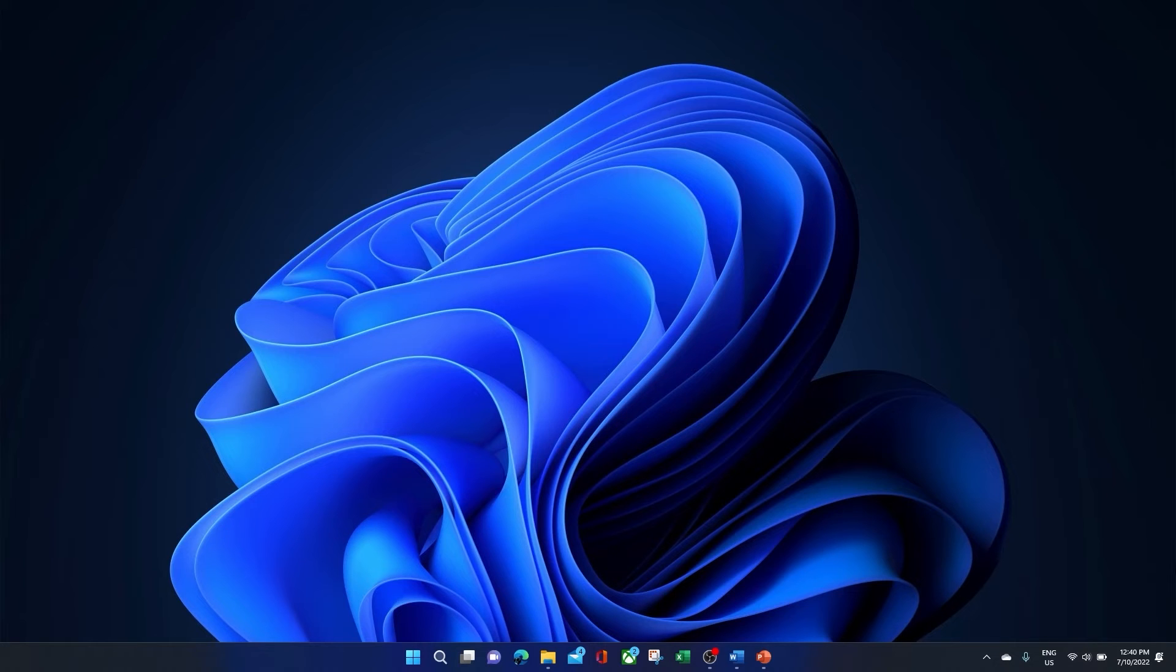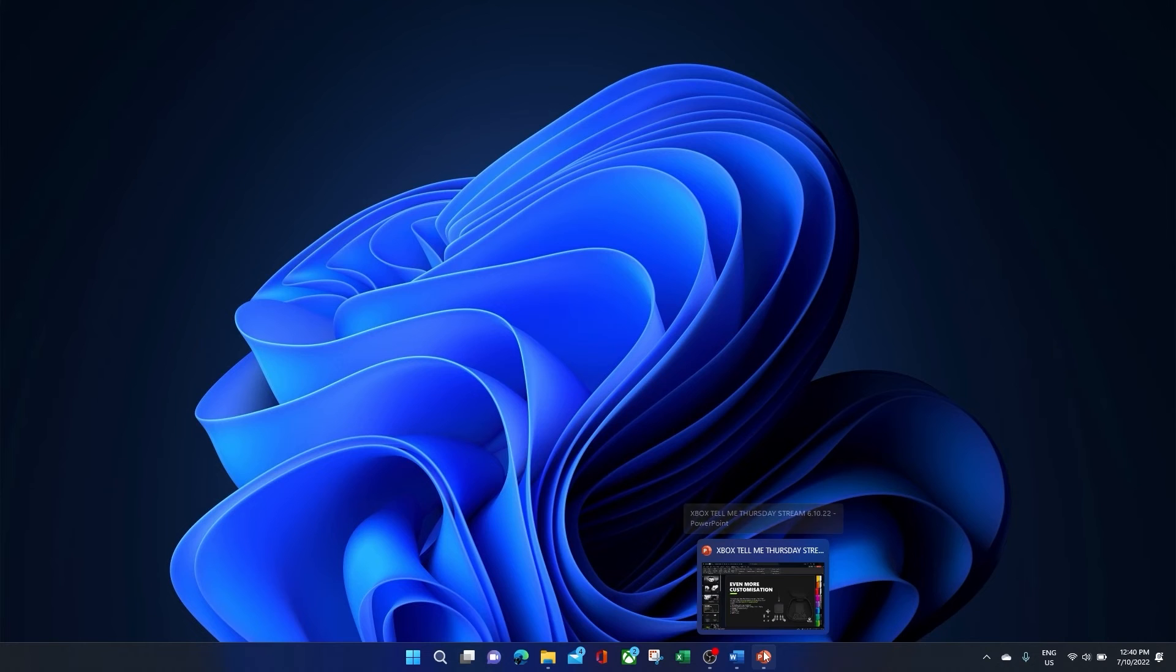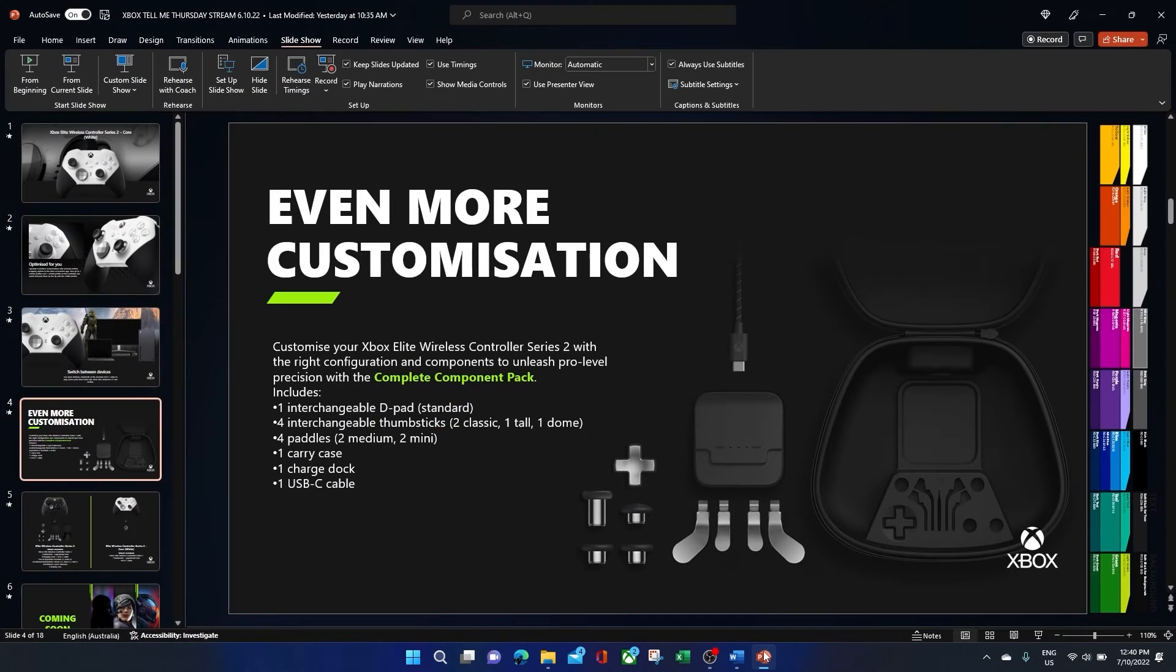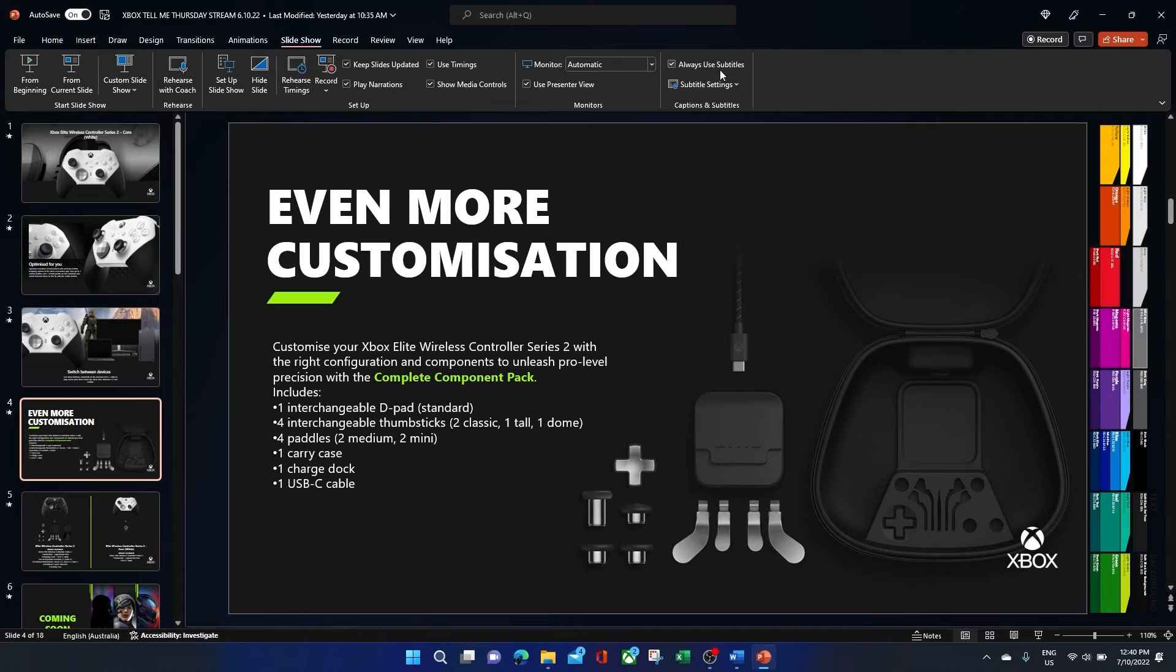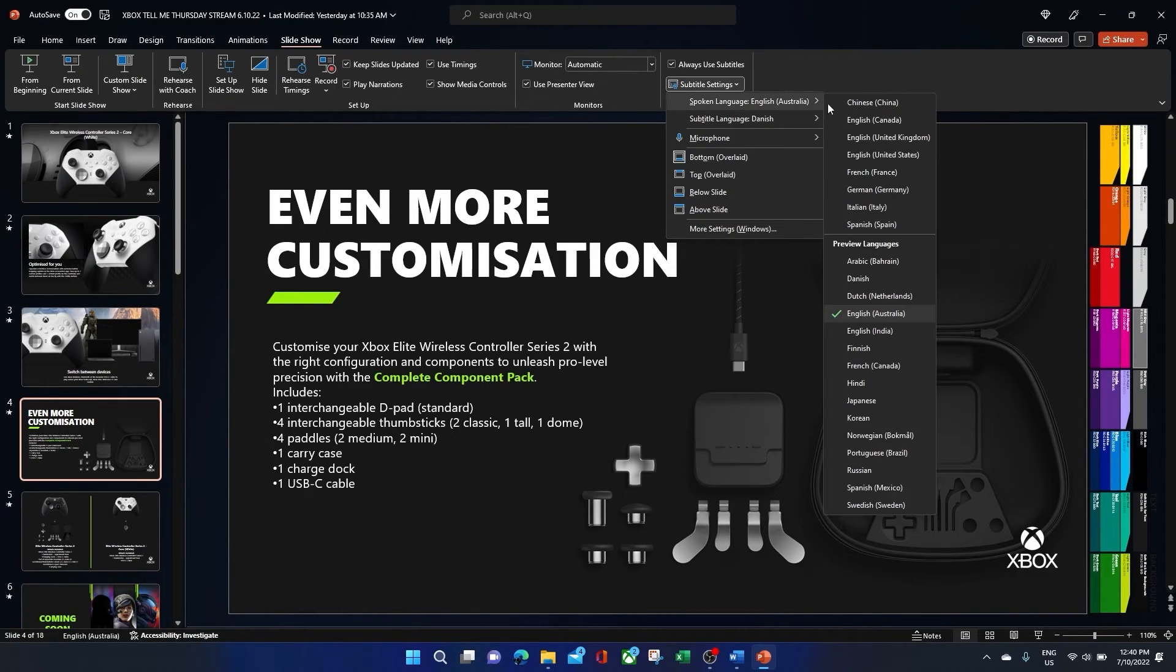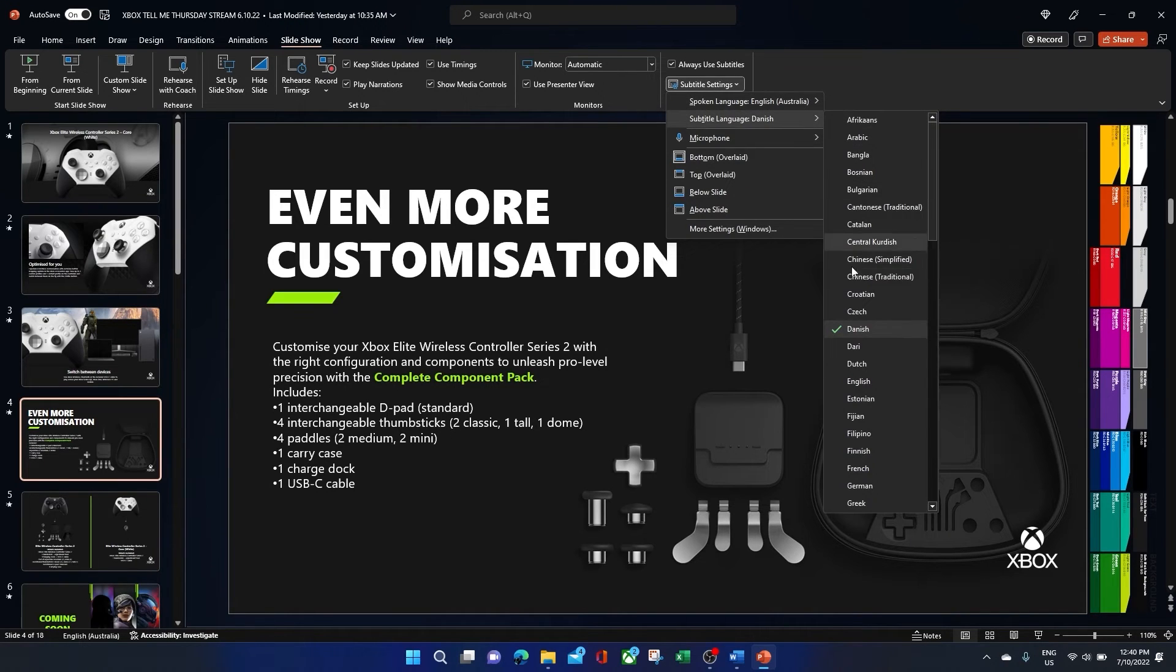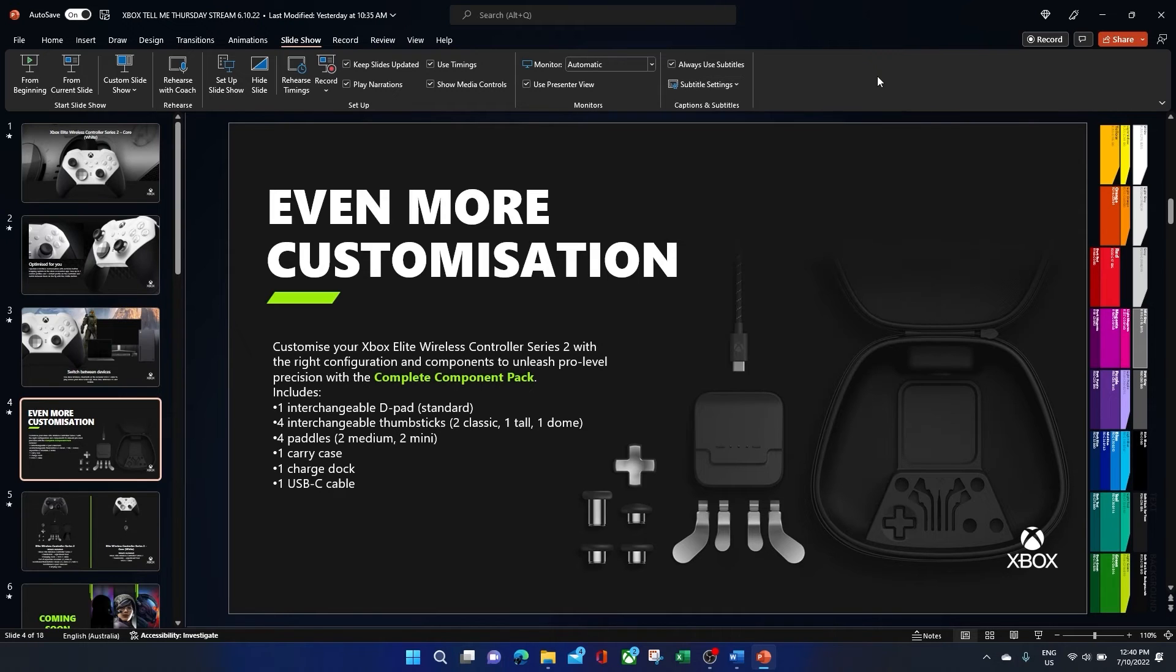Not only can you insert closed captions to aid the deaf or hard of hearing community into your presentations, but you can also present with live subtitles switched on. Also, within the settings you can change the language settings allowing the presenter to present in English or any of the other available languages and have the subtitles output in any different language they select. Meaning that those in other countries can consume the content as well. How amazing is that?